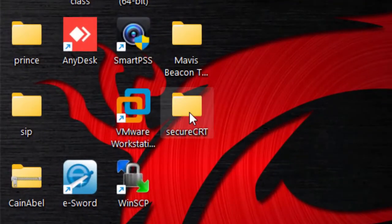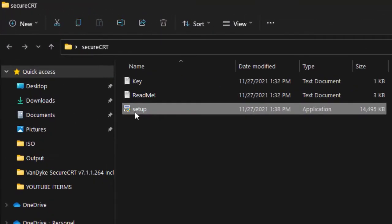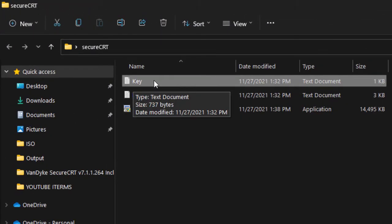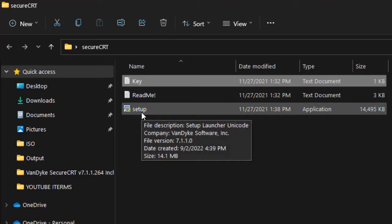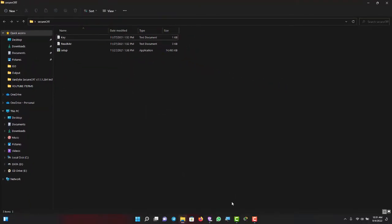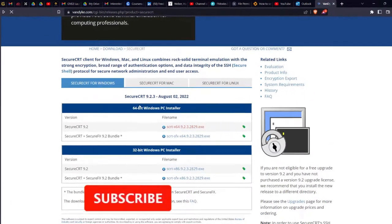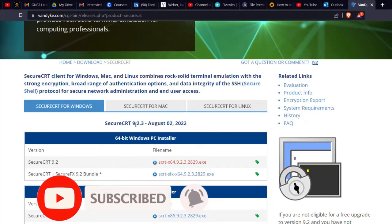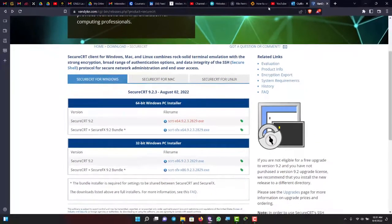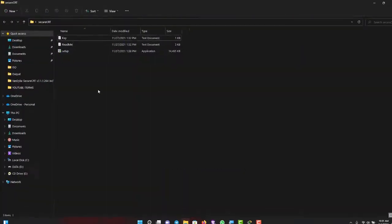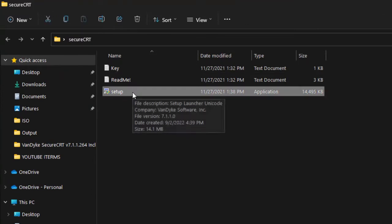Let me go to my software. I have my setup and my key here which I need to enter. My version is seven. What we saw on the website is version nine, so I think I need to get the newer version. Let me minimize this and proceed with the install.